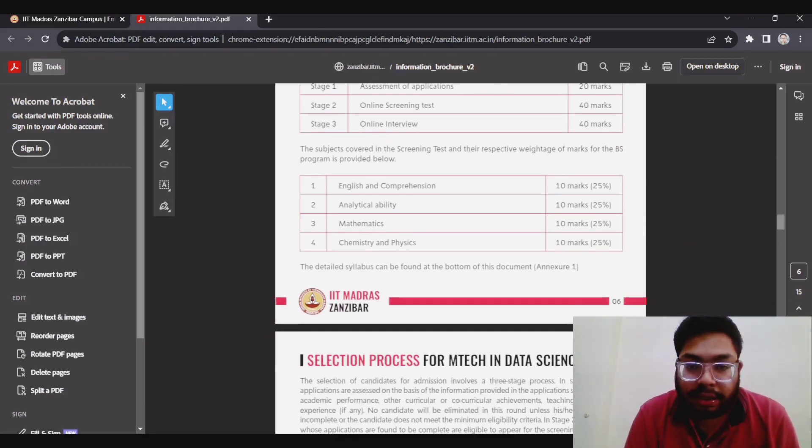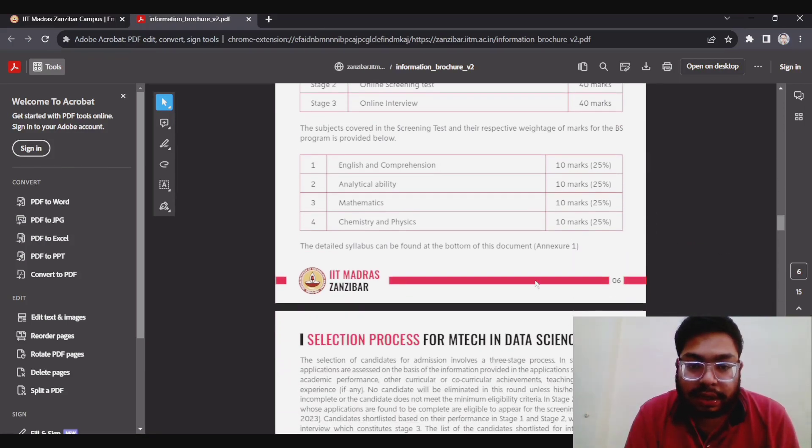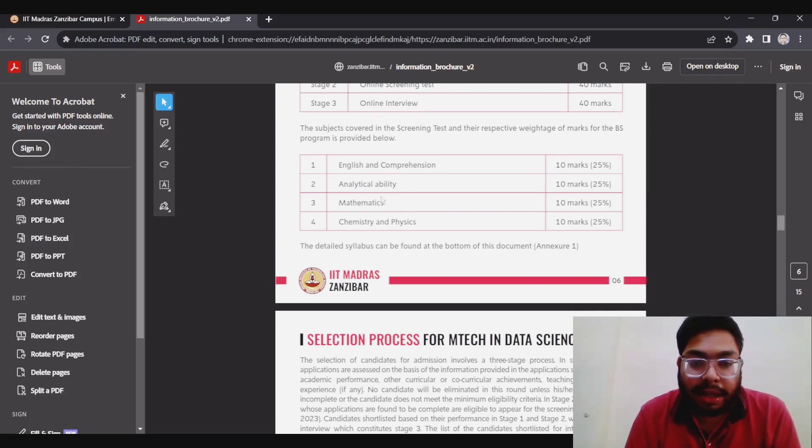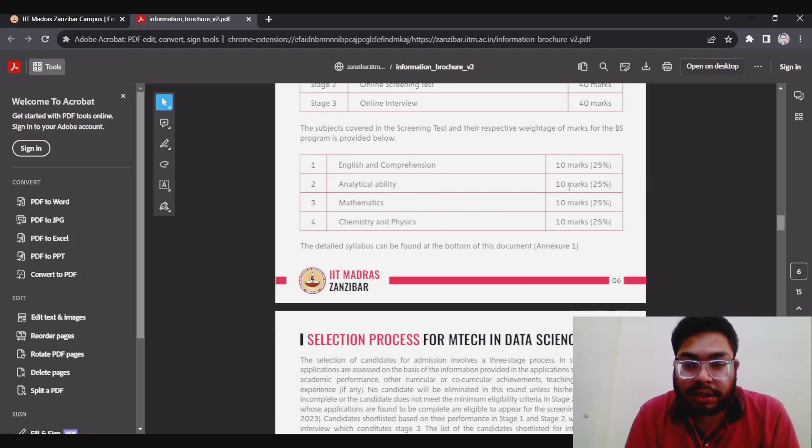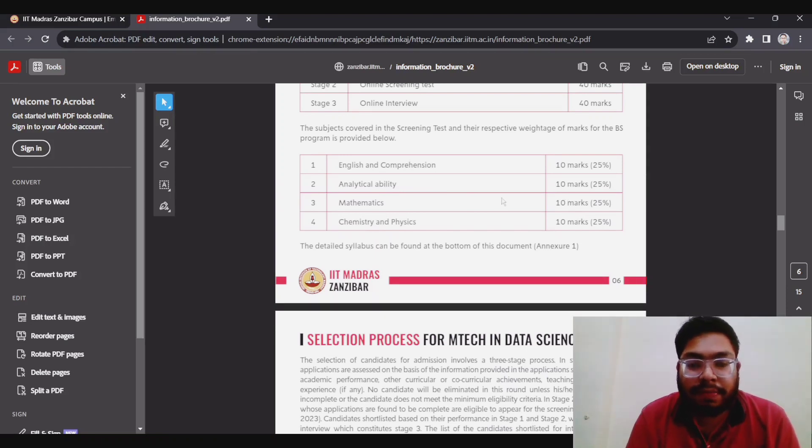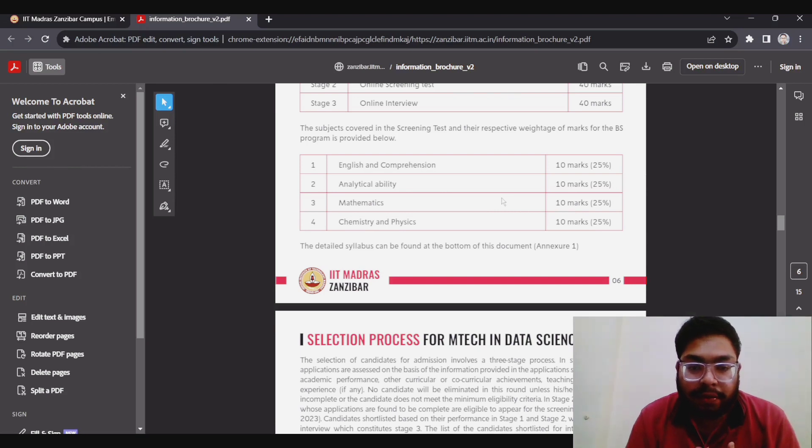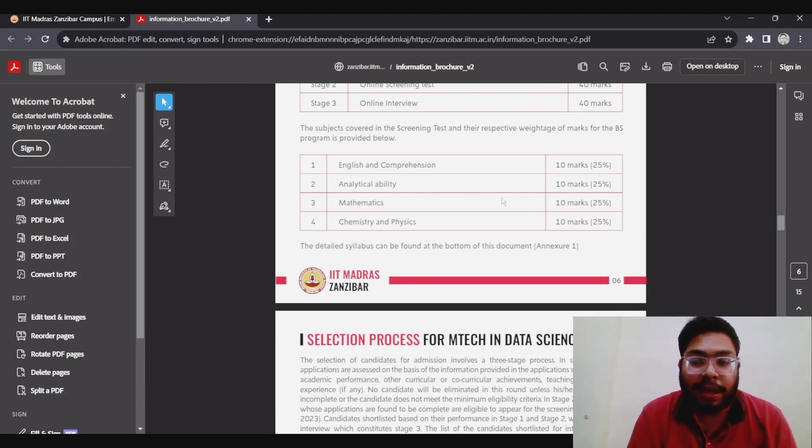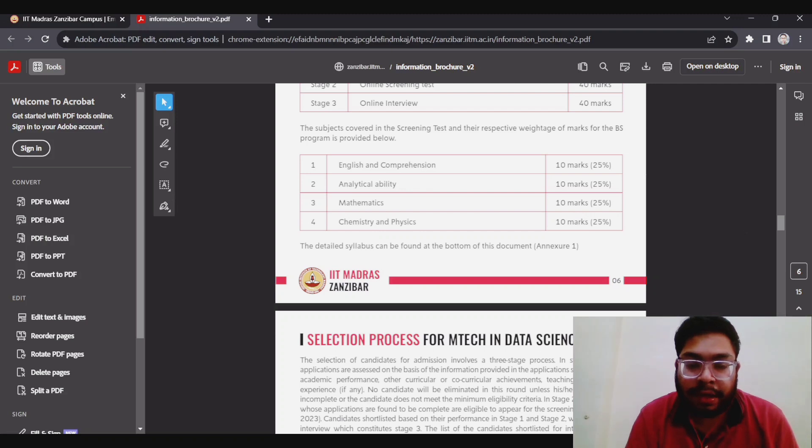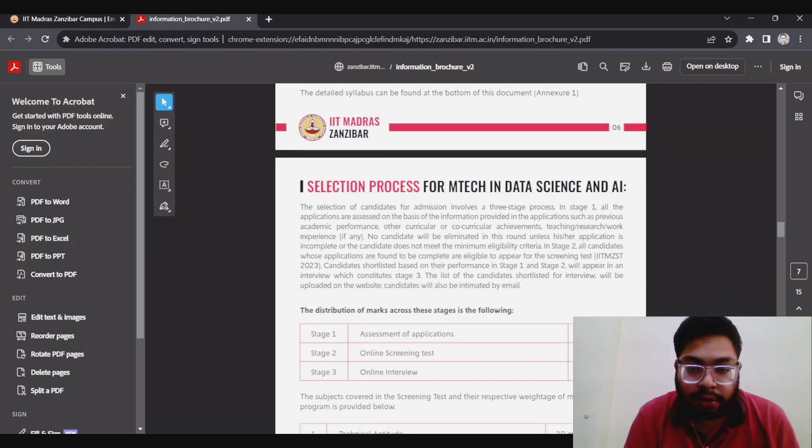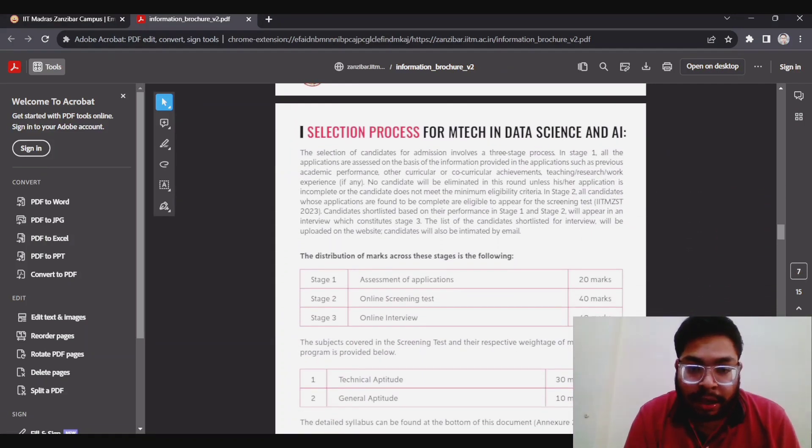If you see the broad syllabus, it will consist of English, analytical ability, mathematics, and chemistry and physics, which is 10 marks, 10 marks, 10 marks, and 10. Maybe this time the questions will be quite easy, but at the same time quite tricky. So you have to prepare well. I will also show the sample question paper which has been declared by IITM. So you can prepare on the basis of that.